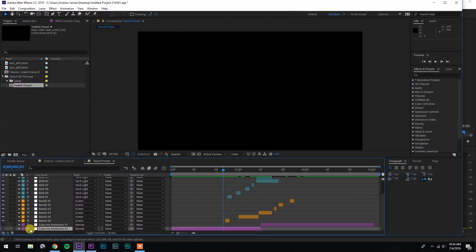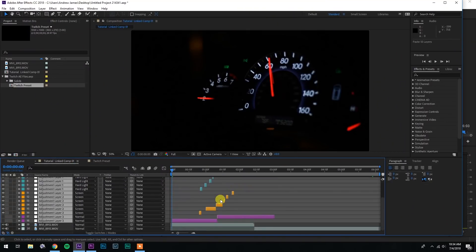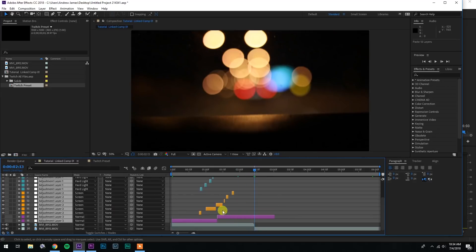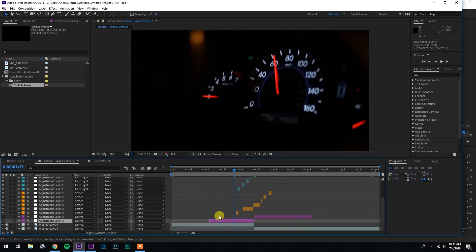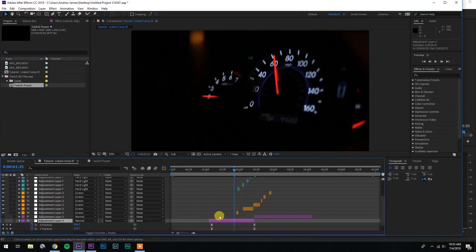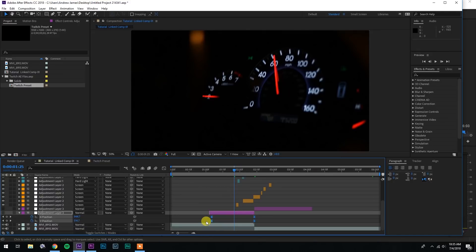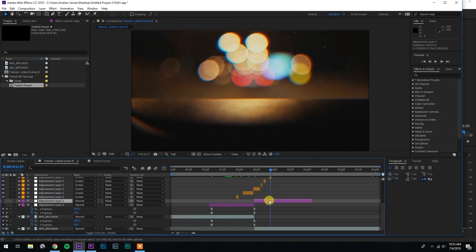Now that you're in the preset composition, select all of the different layers, hit Ctrl-C on PC or Command-C on Mac to copy them, and then paste them into your new composition. In between the two purple adjustment layers is where the transition sits in the middle, so line that up with the middle of your two clips. There are two layers called 'Copy My Keyframes.' Select Copy My Keyframes 02, hit U on your keyboard to show its keyframes, select those keyframes, copy them, go down to the layer beneath it, and hit Ctrl-V to paste those keyframes onto that layer.